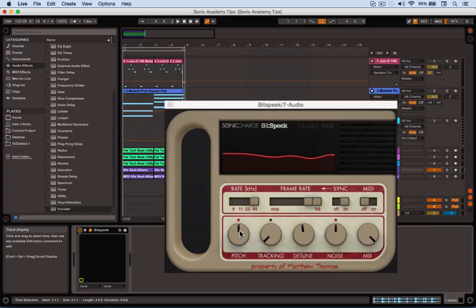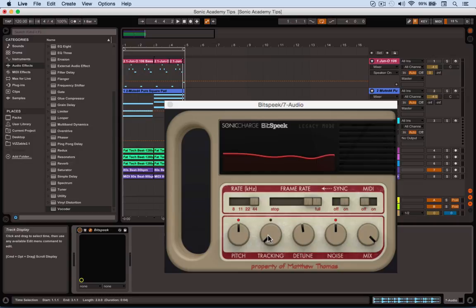Key things are there's a pitch parameter - it tries to work out the pitch of the voice that it's expected to hear, but of course it's hearing drums so it's generally confused by that. This is how it tracks that pitch. You can detune the pitch and adjust how much noise you have.